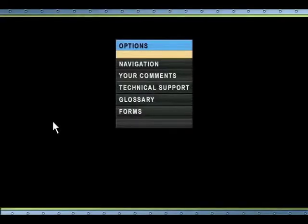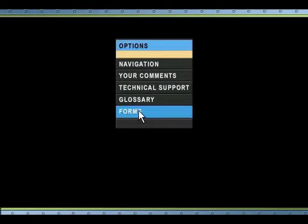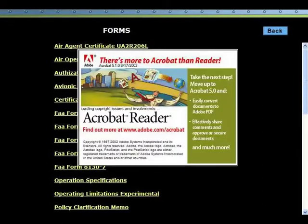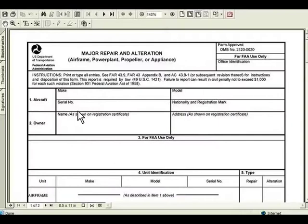Forms are a very important part of the course. The trainee must learn to complete certain aircraft maintenance forms and know how to retain these forms. The forms are set up as PDF links that provide the learner with the ability to view and print the entire form.